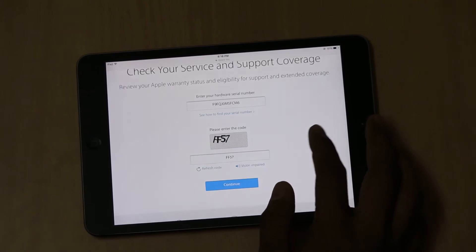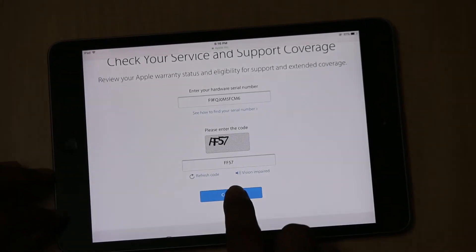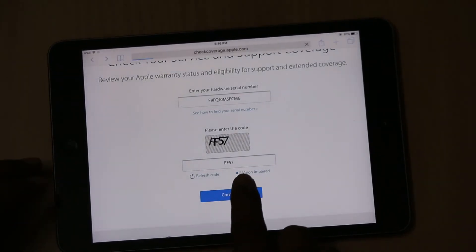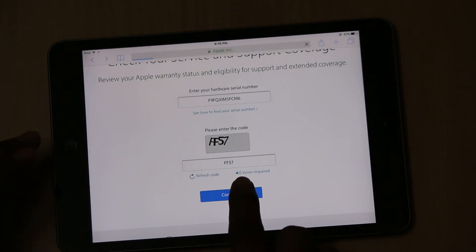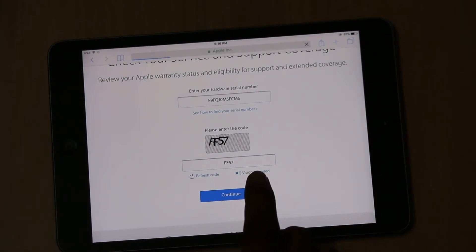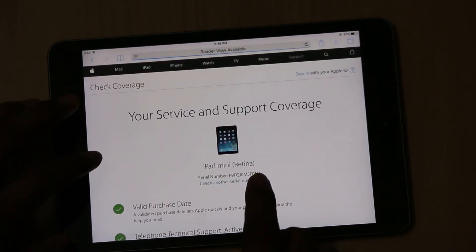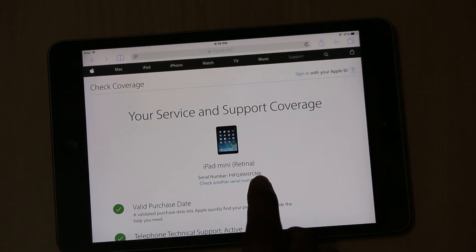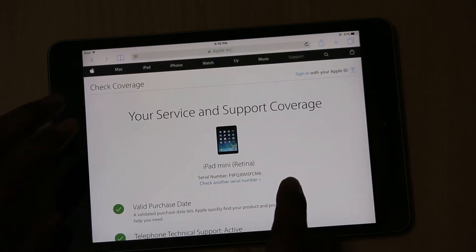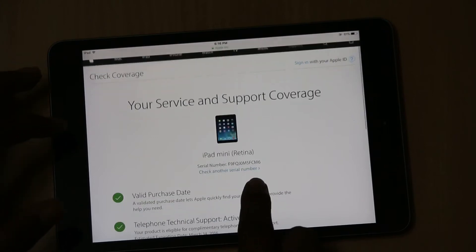As soon as you enter the code, you have to click on the Continue button. As soon as you click Continue, it will redirect to a new webpage and it shows whether your iPad model has the Retina Display or not.